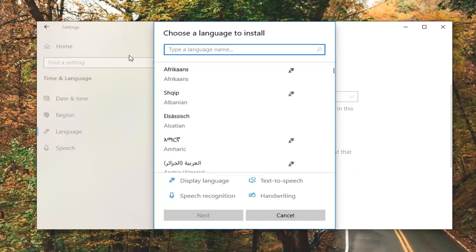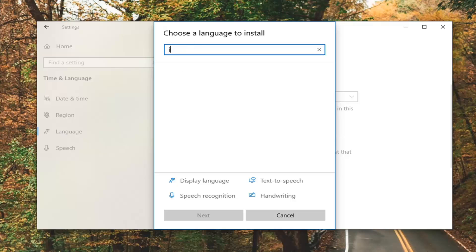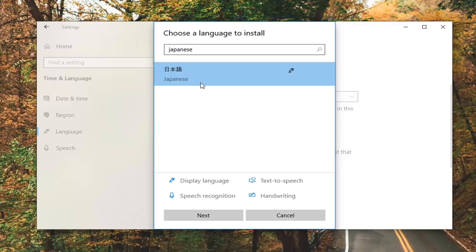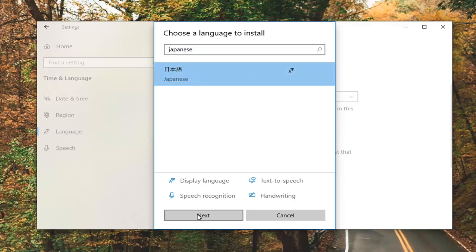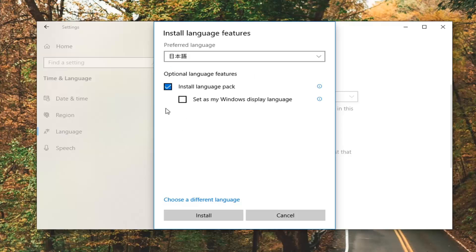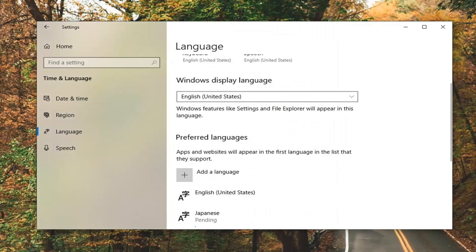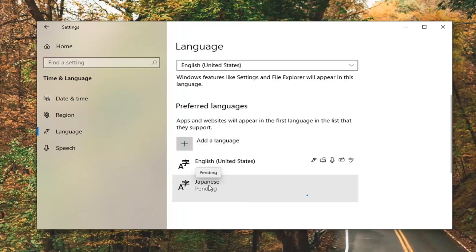At this point just go ahead and type in Japanese. We're going to select it and then select Next — they're going to present you with some optional features that you can choose to install or not. Generally speaking I don't really change too much of that, usually I go with what they recommend. So I'm not going to change it as my Windows display language, we're just going to go ahead and select Install. It should take a little bit of time to install so just be patient.